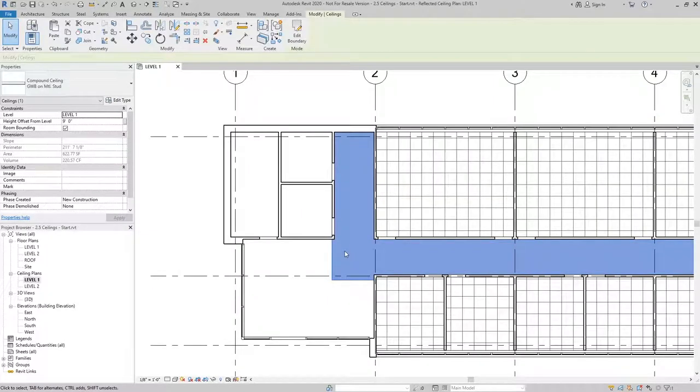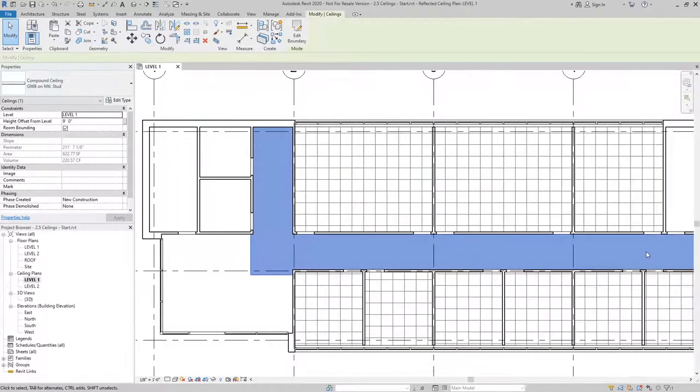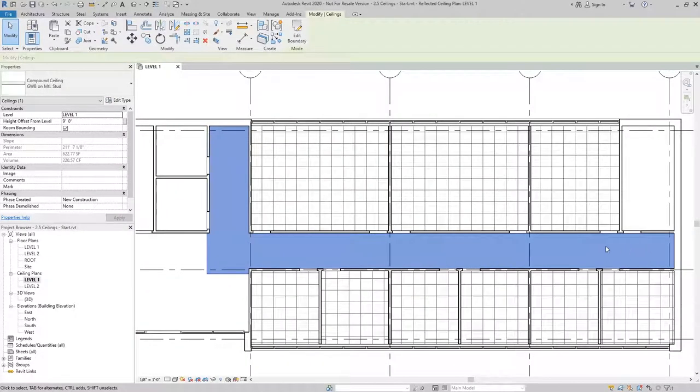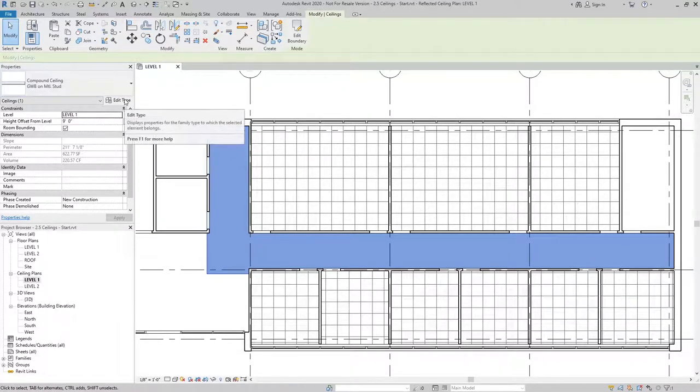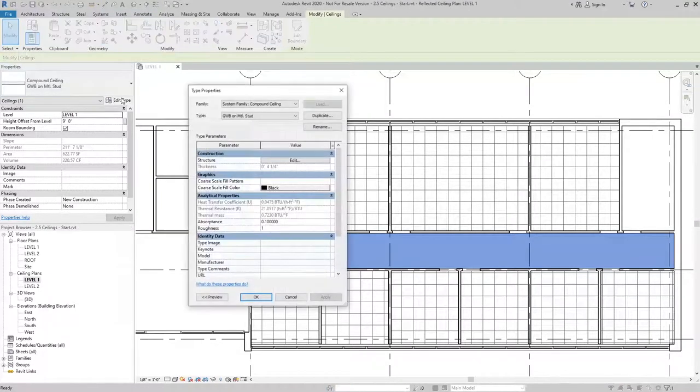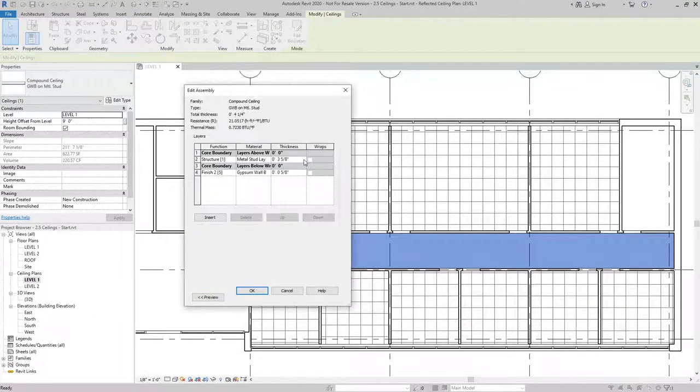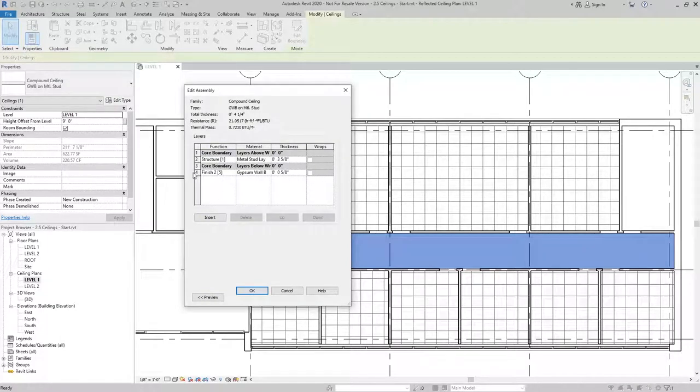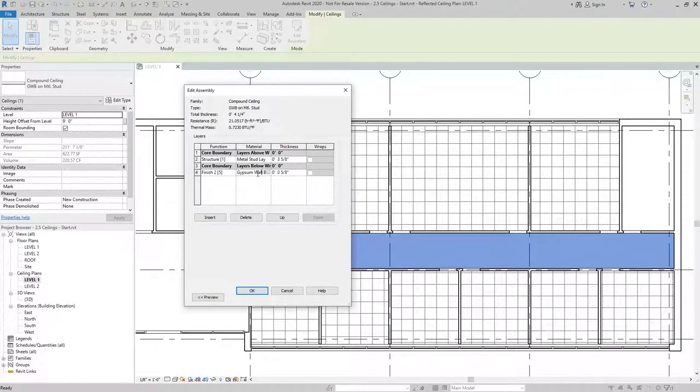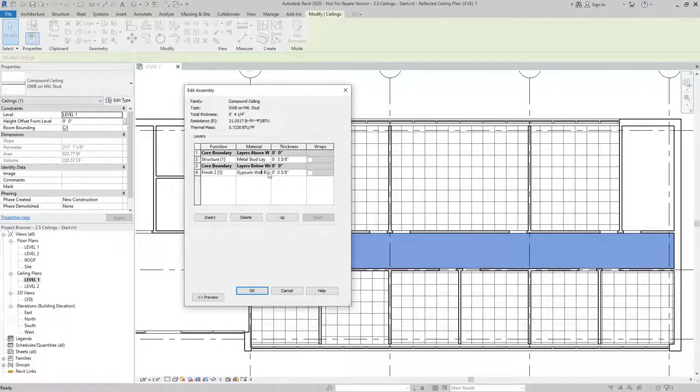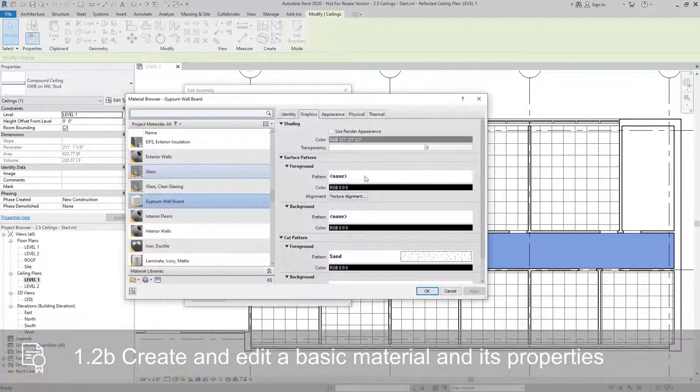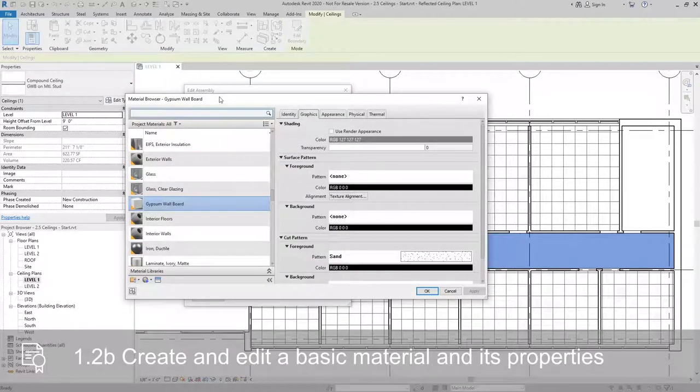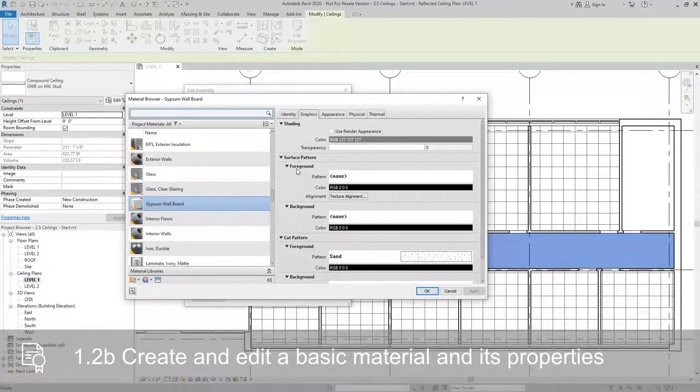For the gypsum board ceiling, you may notice that there's not a pattern applied. To apply that pattern, I can go to Edit Type, edit the structure of the ceiling, where you can see that the finish applied is gypsum wallboard. If I select that material and then click the Browse button to go to the Material Browser, you can see that gypsum wallboard does not have a surface pattern set to it.